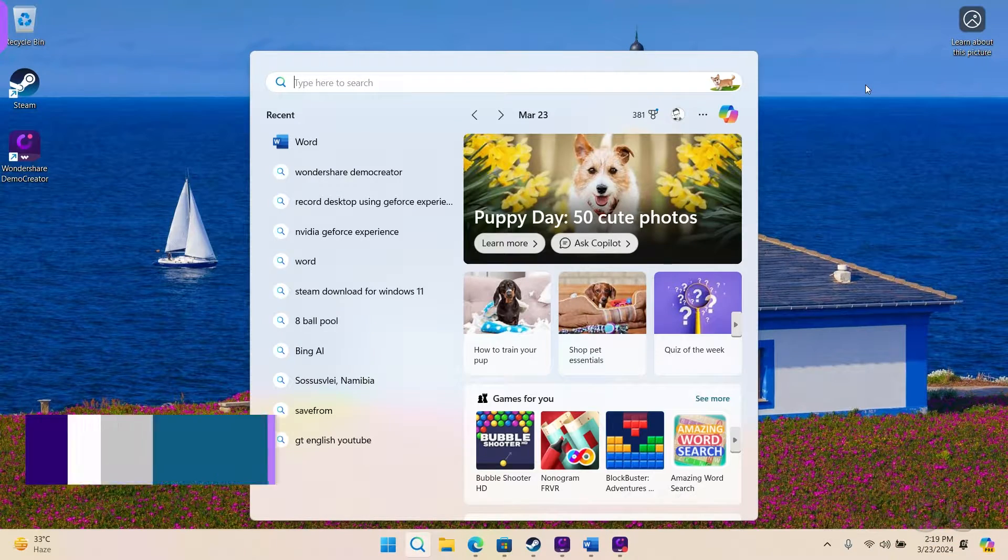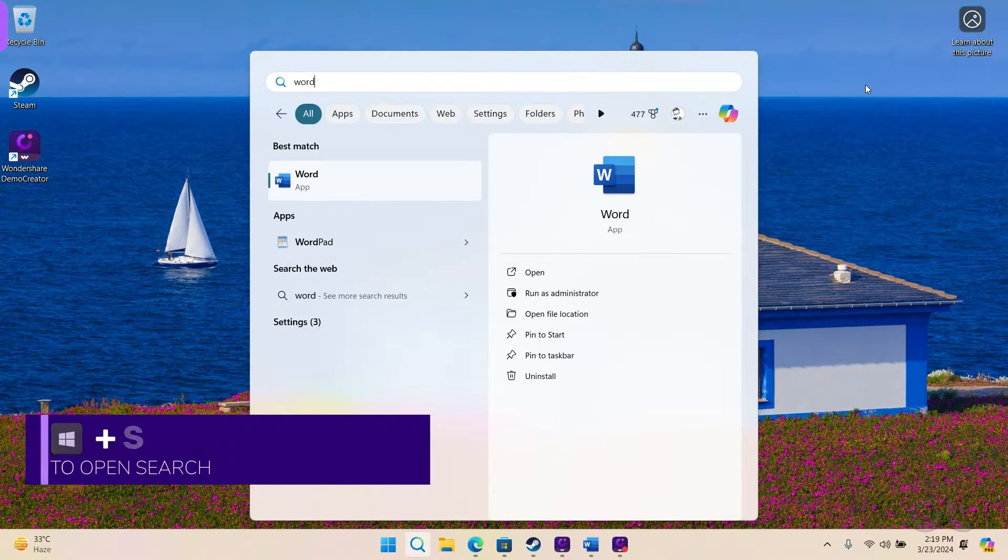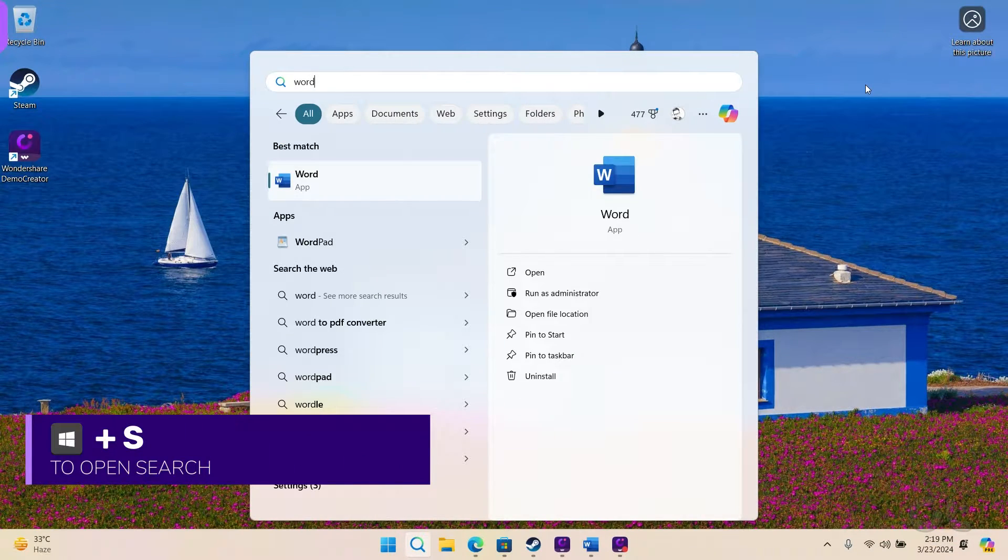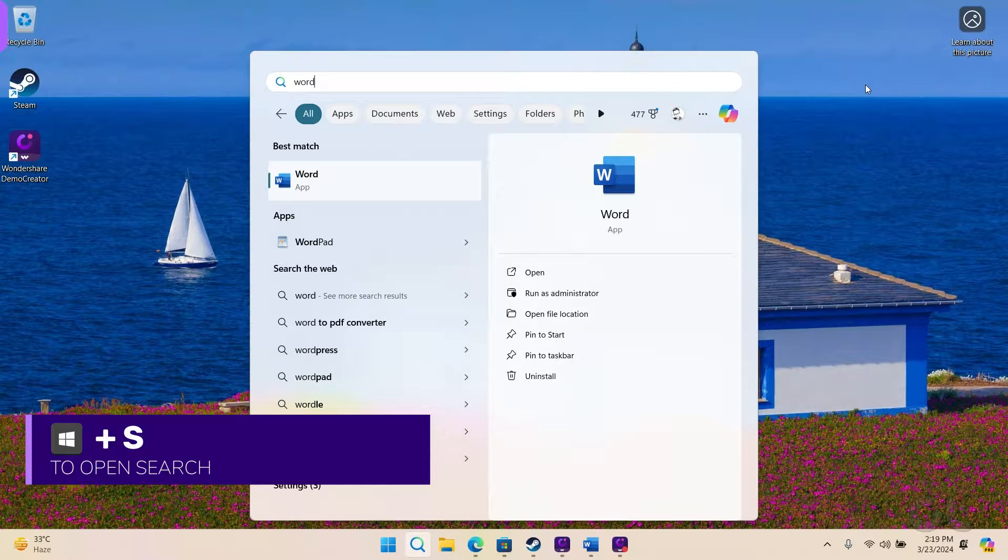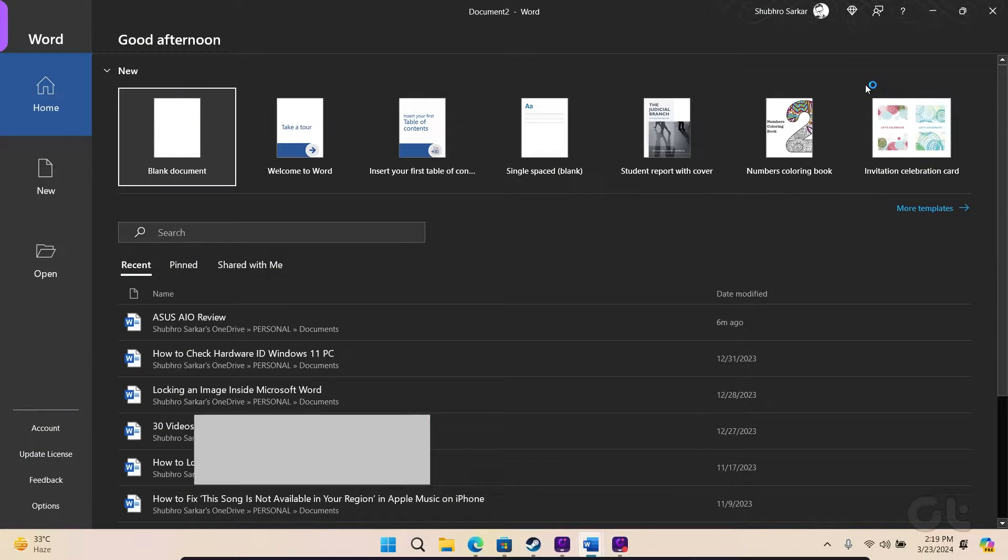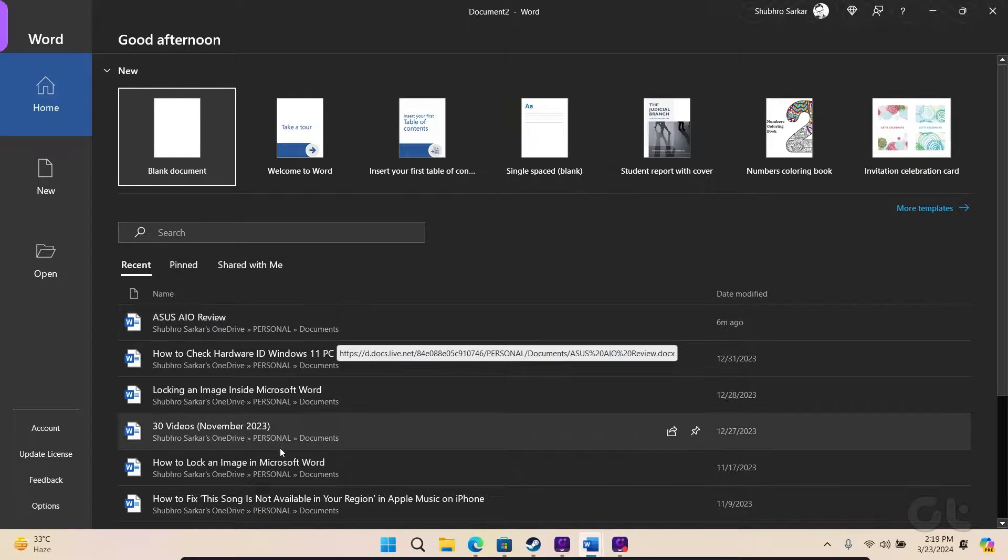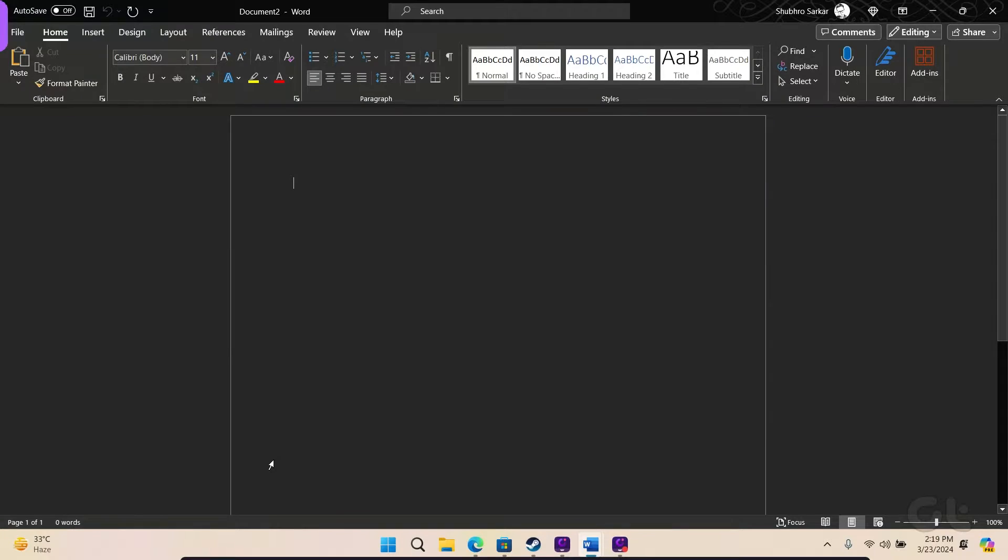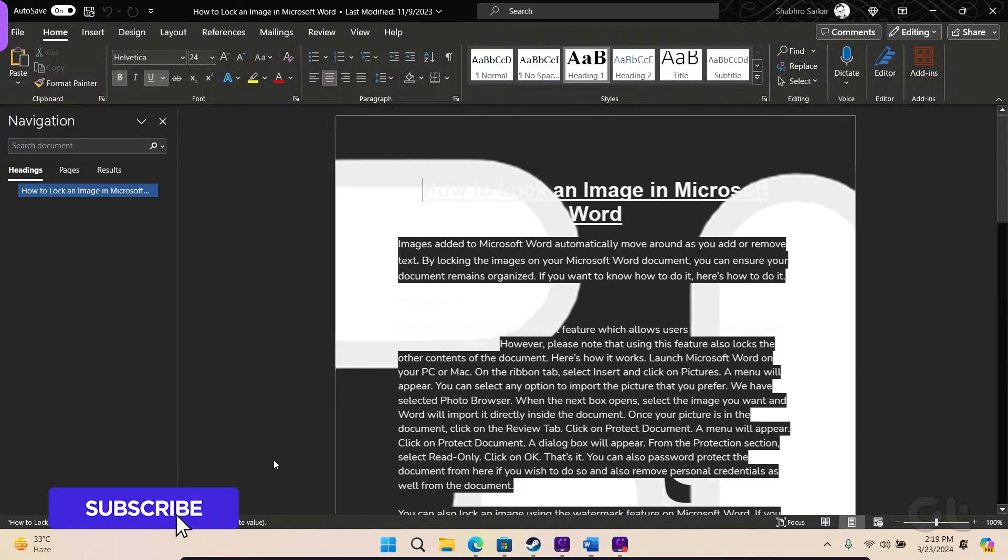To start, press the Windows key and S, type Word, and hit Enter to open it. Once opened, access the document you wish to convert into an image.